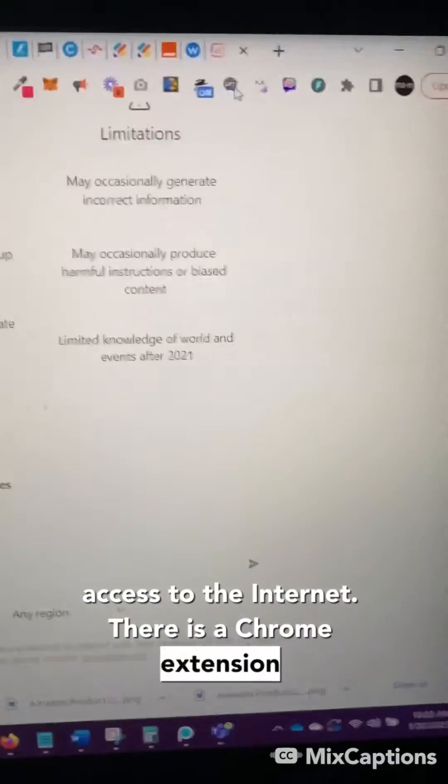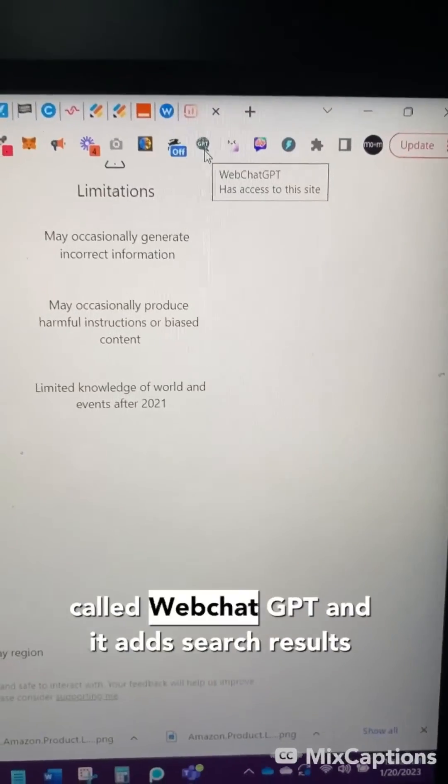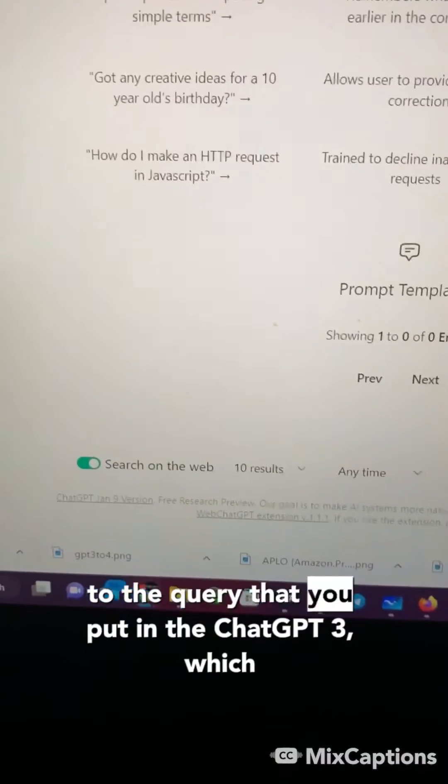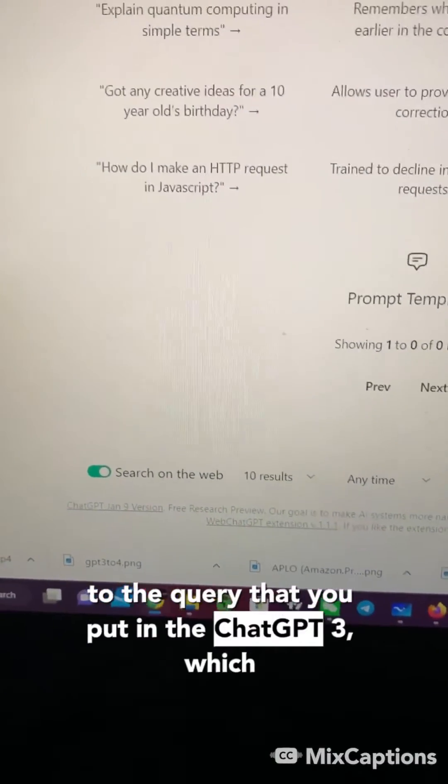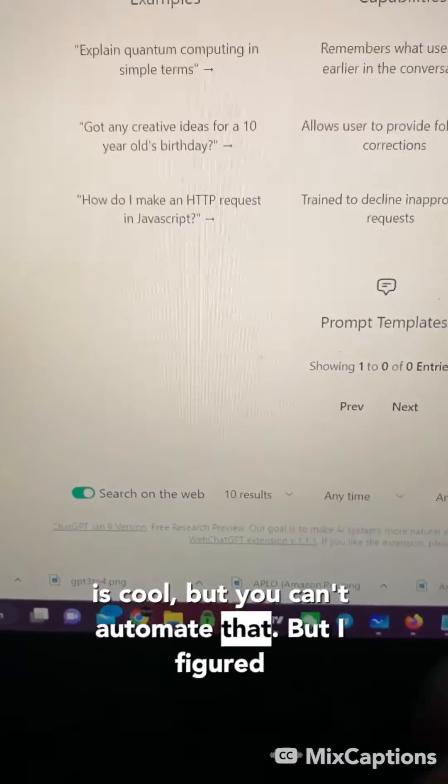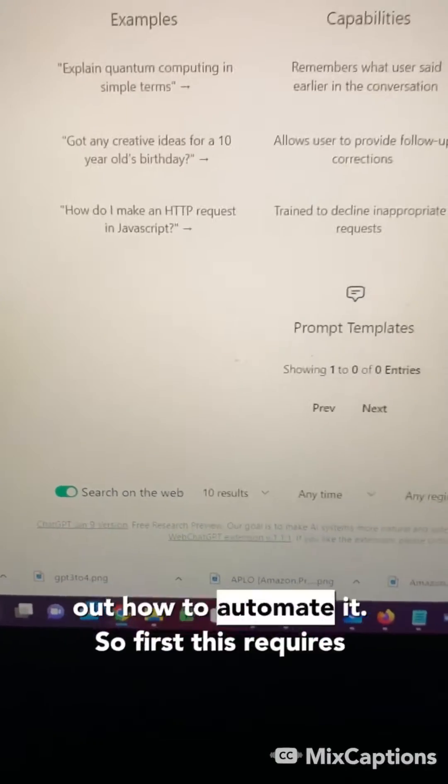There is a Chrome extension called WebChatGPT, and it adds search results to the query that you put into ChatGPT-3, which is cool, but you can't automate that. But I figured out how to automate it.